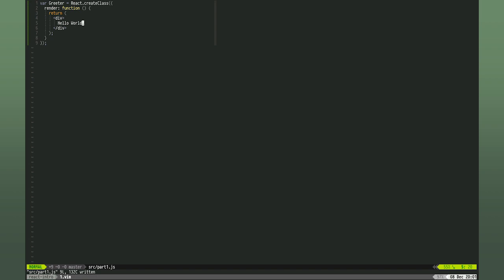The browser doesn't understand JSX, so we need to transpile it. To do this, we'll install the JSX transformer. It is located inside the React tools npm package.